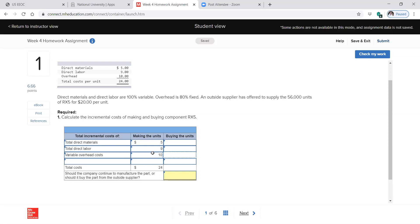So that's how much it costs us to make the product. Direct materials and labor are 100% variable, which means that for every product we produce, we're going to incur the cost for direct materials and direct labor. If we produce no product, we would not have direct materials or direct labor costs. Overhead is 80% fixed.